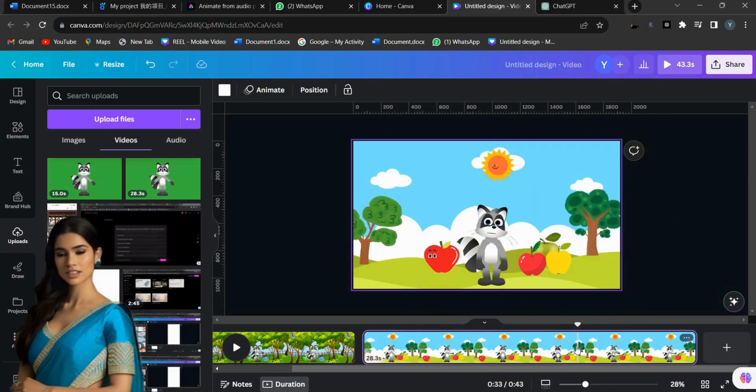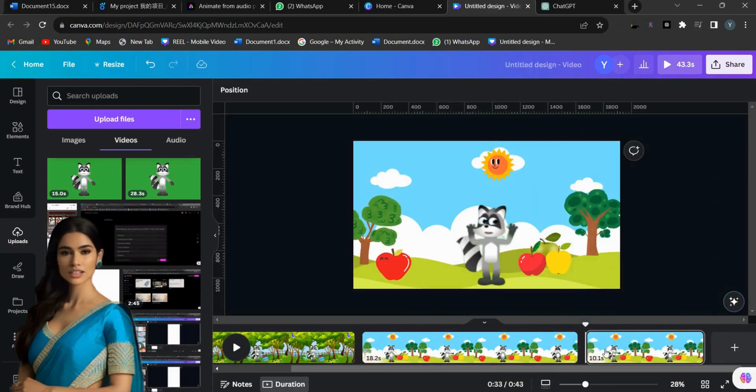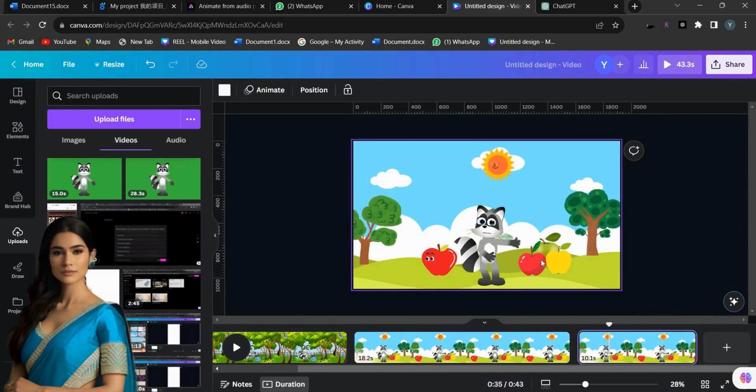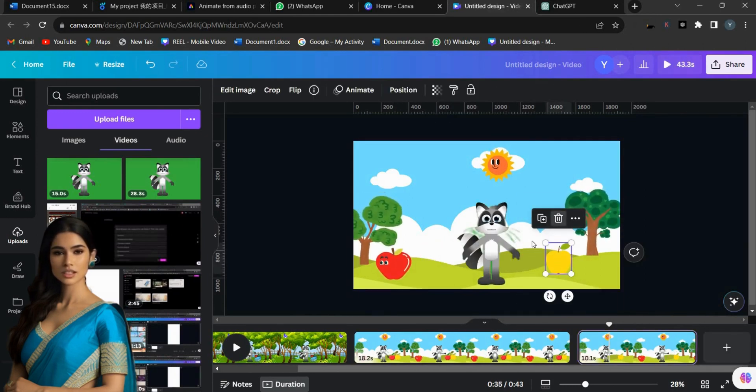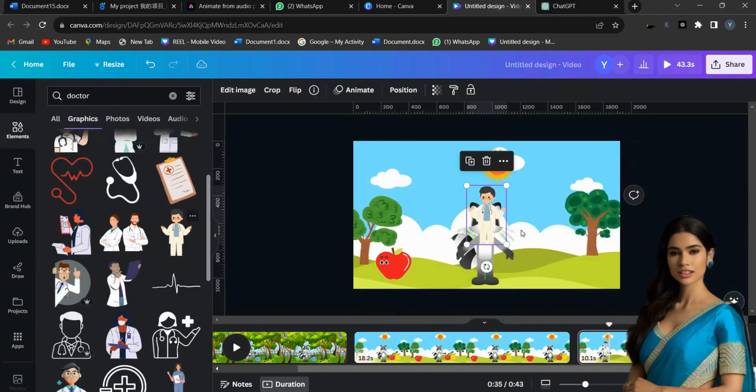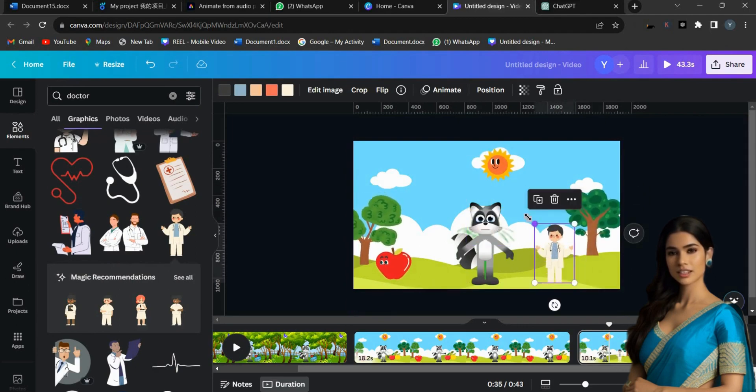Now, I am splitting the video by right-clicking and selecting Split Page. In this last video page, remove the fruits and add a doctor image from Elements. Now, everything is done.